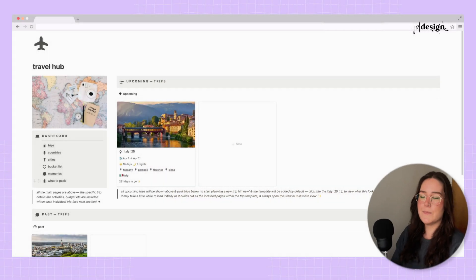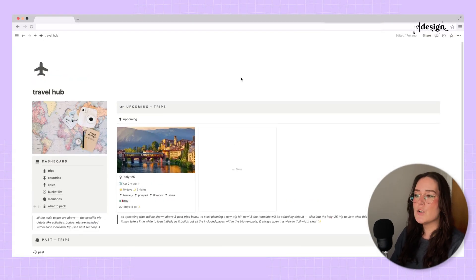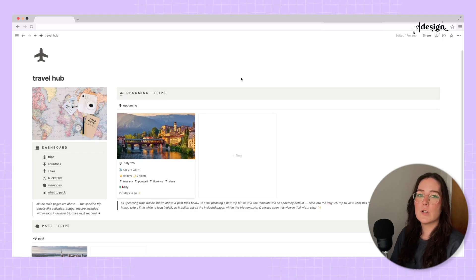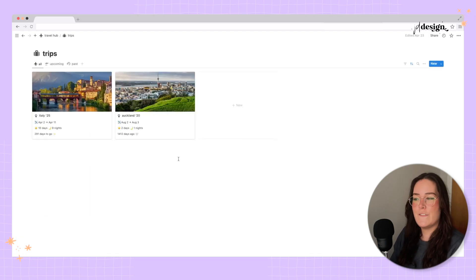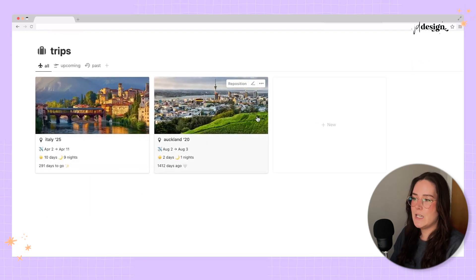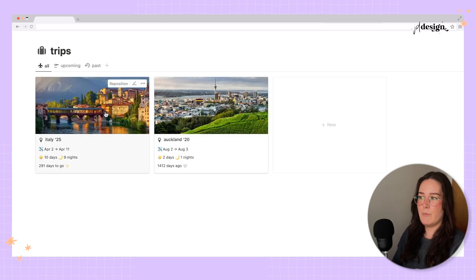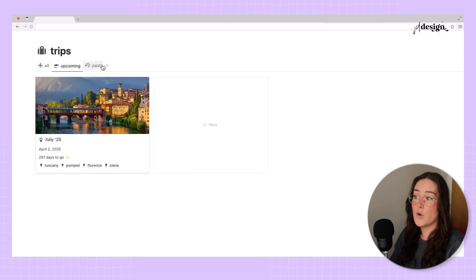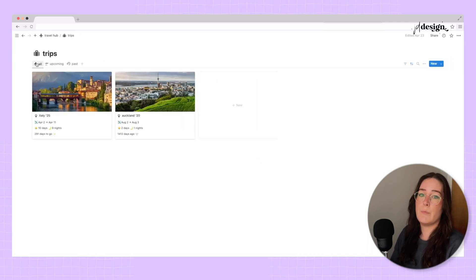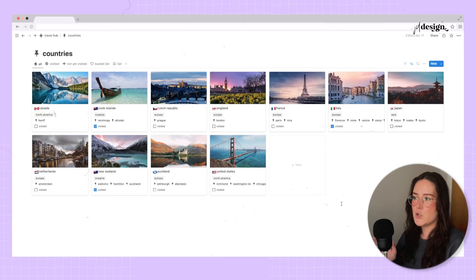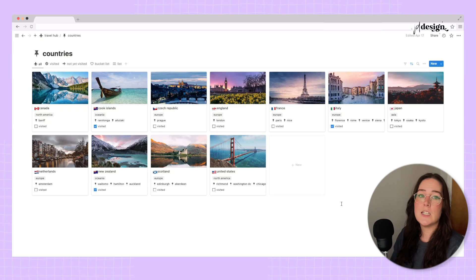Here is the main dashboard — it looks very simple at first glance, but once you get into the actual trips themselves, that's where all the detail is. The first page is Trips. I've got a past trip and an upcoming trip, so you can see both, or go to different views to see them specifically. I also have a Countries page and a Cities page.